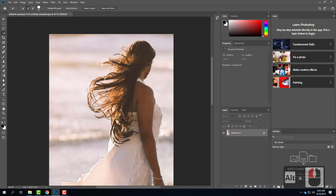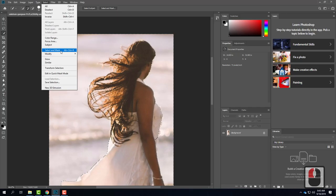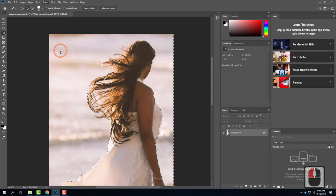Now that I'm reasonably close, I'm going to go up to the Select menu and choose Select and Mask. This is different in Creative Cloud from previous versions — I previously used a tool called Refine Edge, and this Select and Mask is just the new version of Refine Edge. Technically you can still get to Refine Edge, but we're going to use the new one.